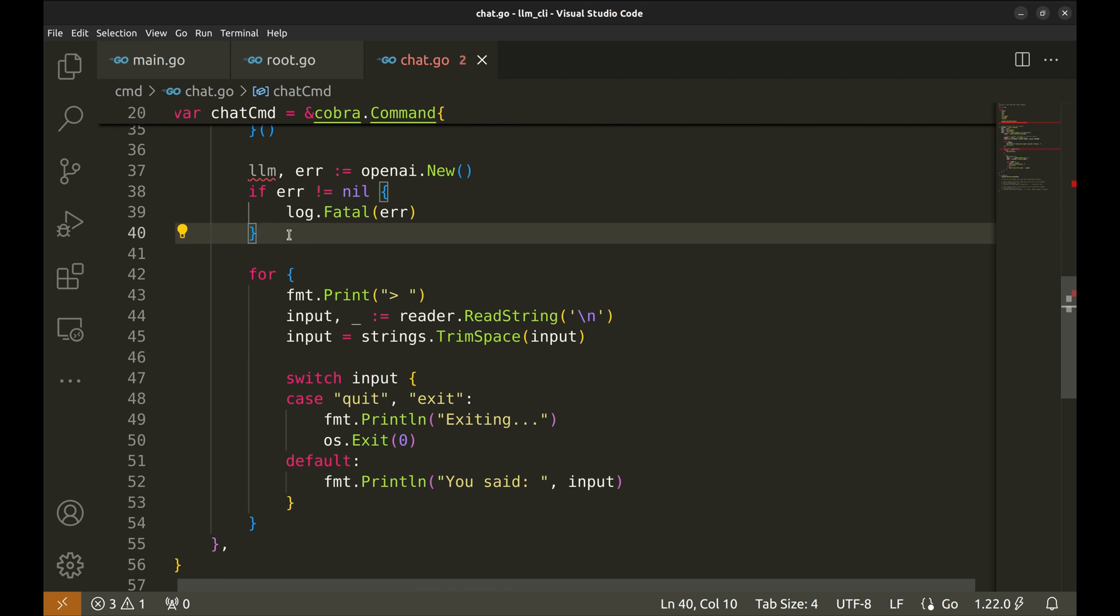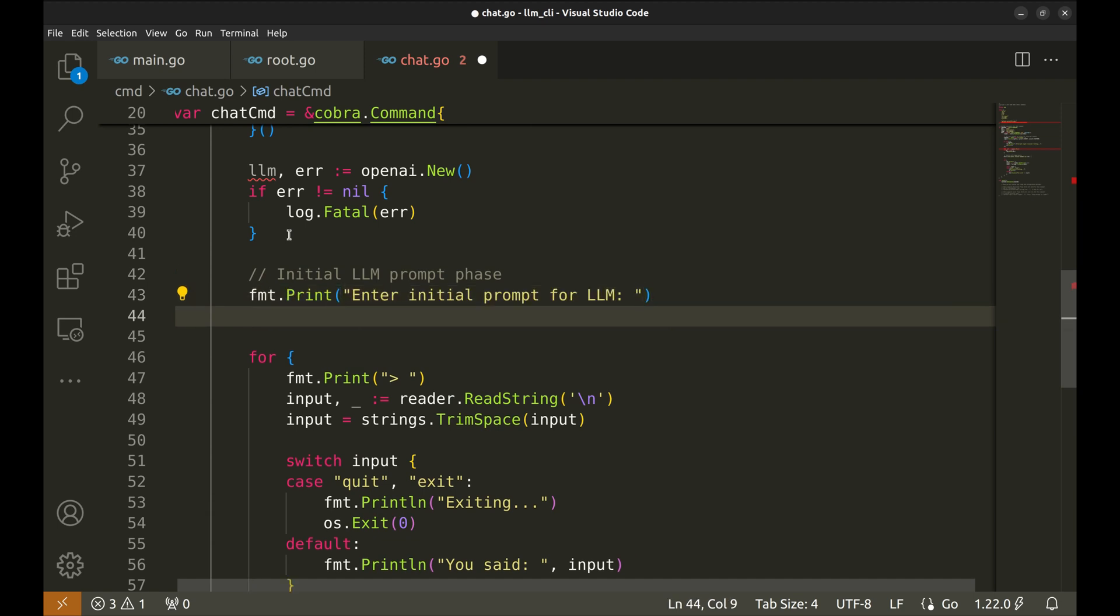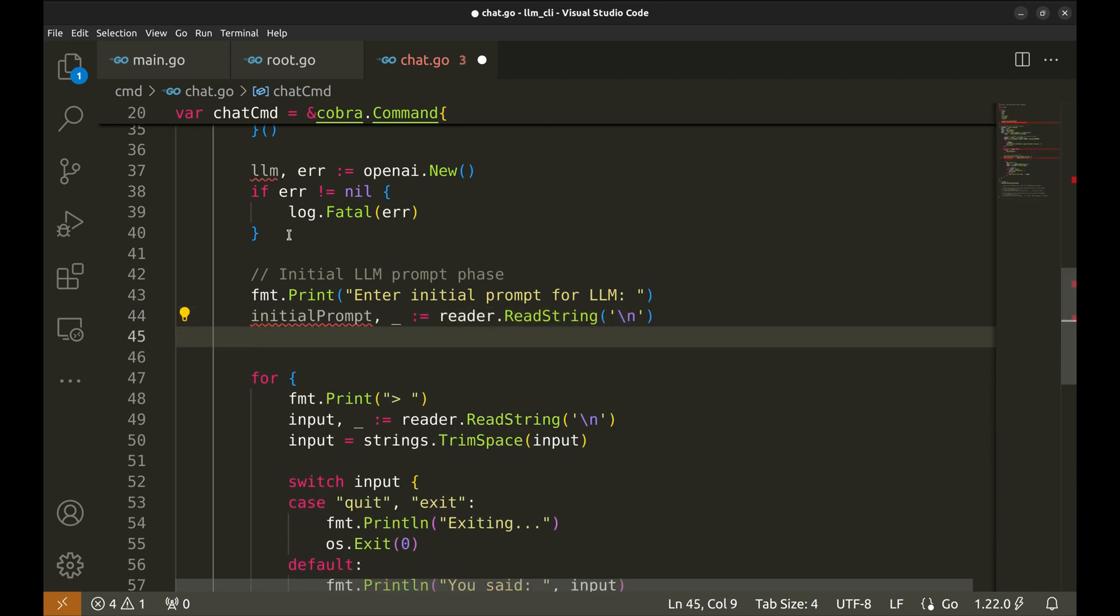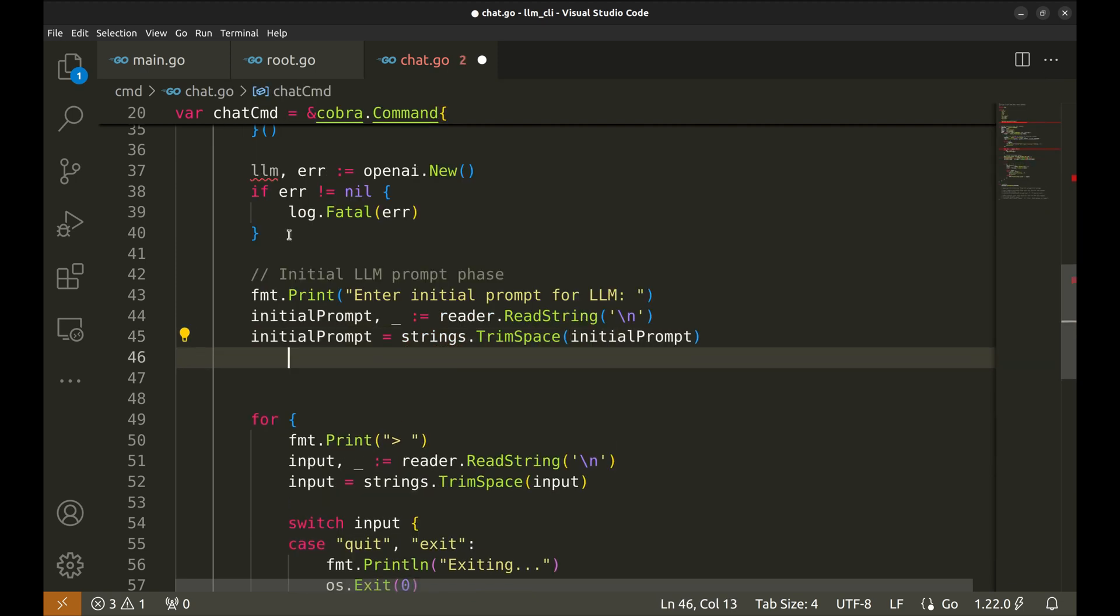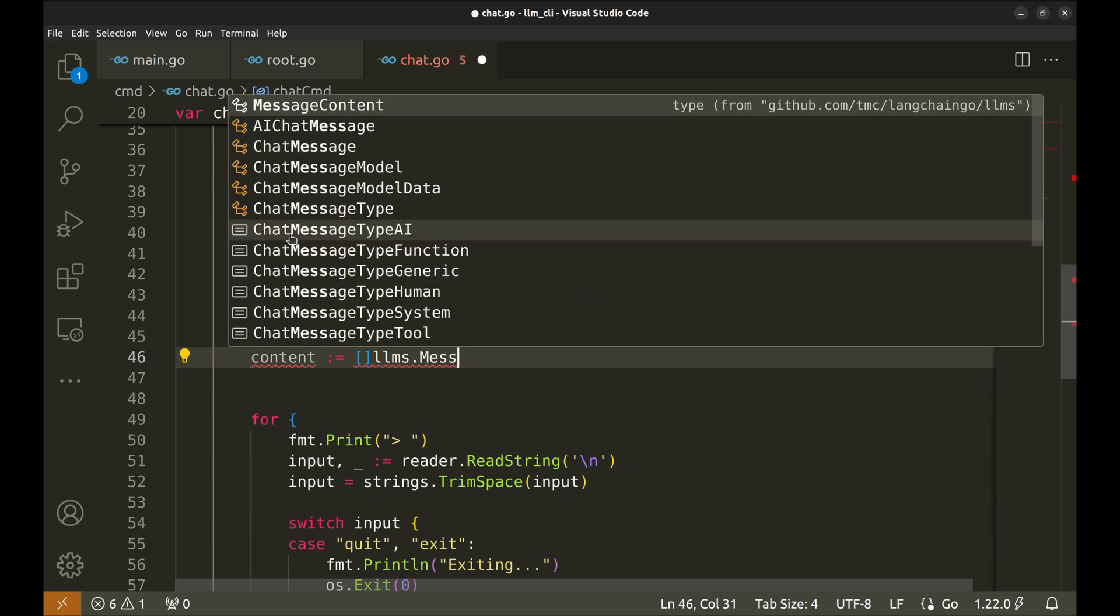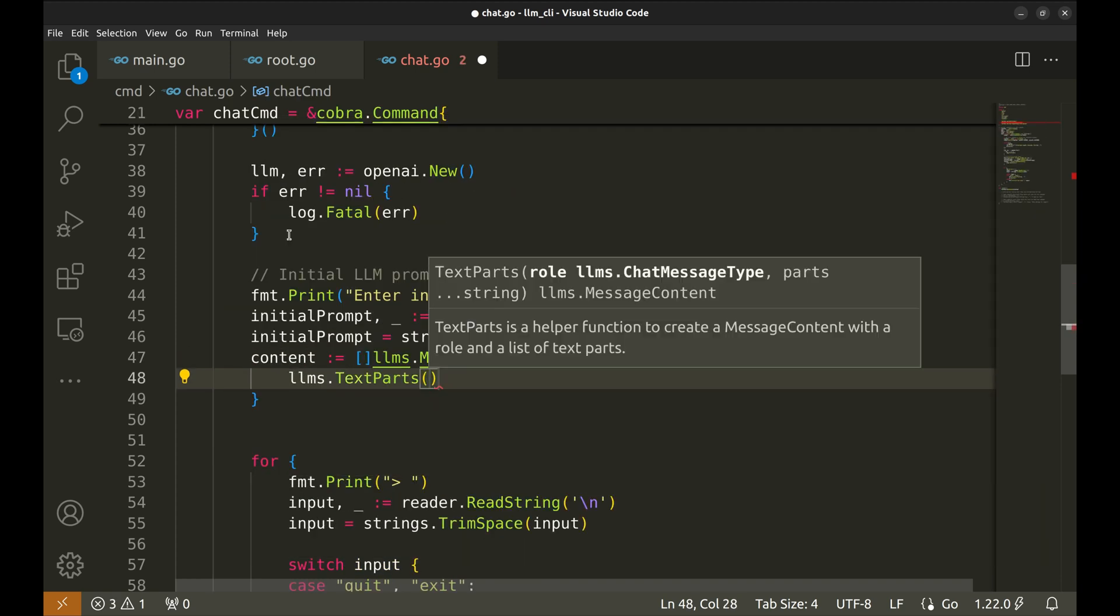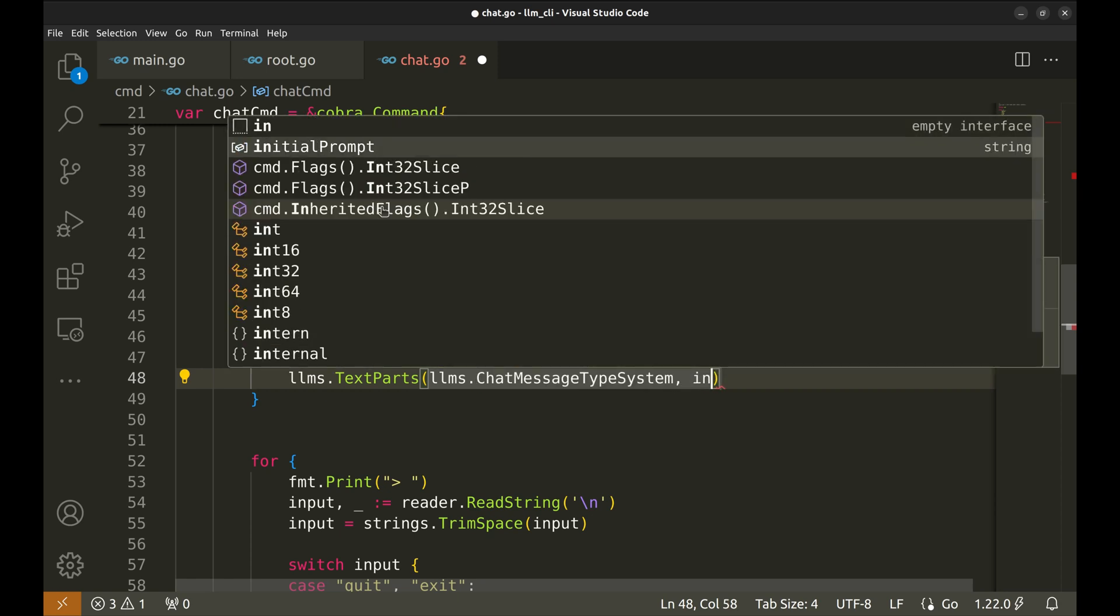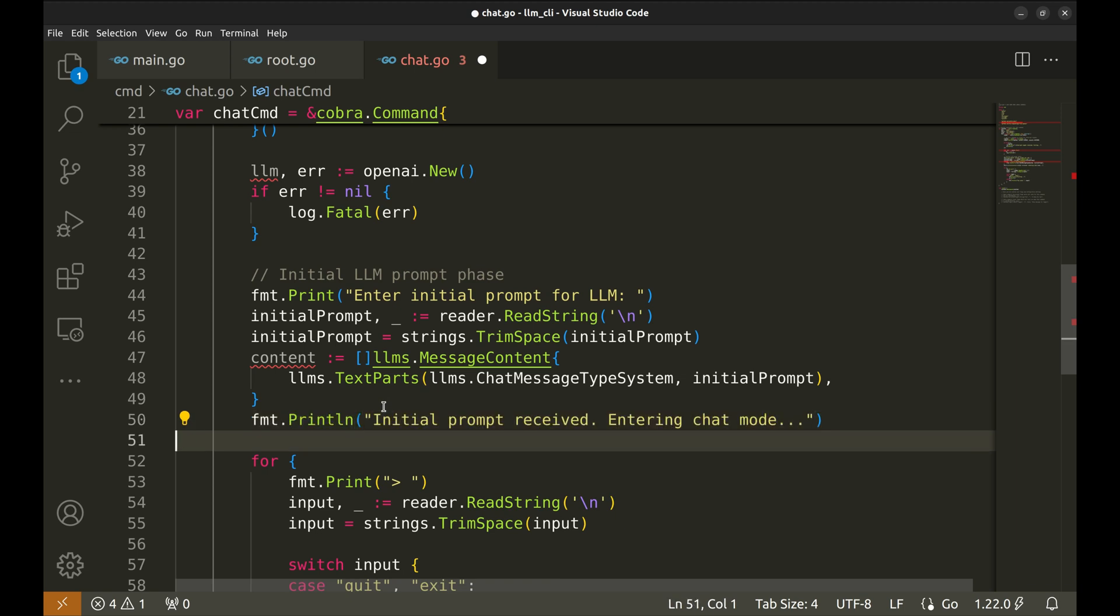First, we will accept a prompt from the user. Let's put a print to ask for a prompt. Let's get the prompt using the reader and trim away the trailing and leading spaces. Let's initialize a slice content to hold the conversation messages. Add the initial prompt as a system message to the conversation content. Let's notify the user that the initial prompt has been received and the program is now in chat mode.